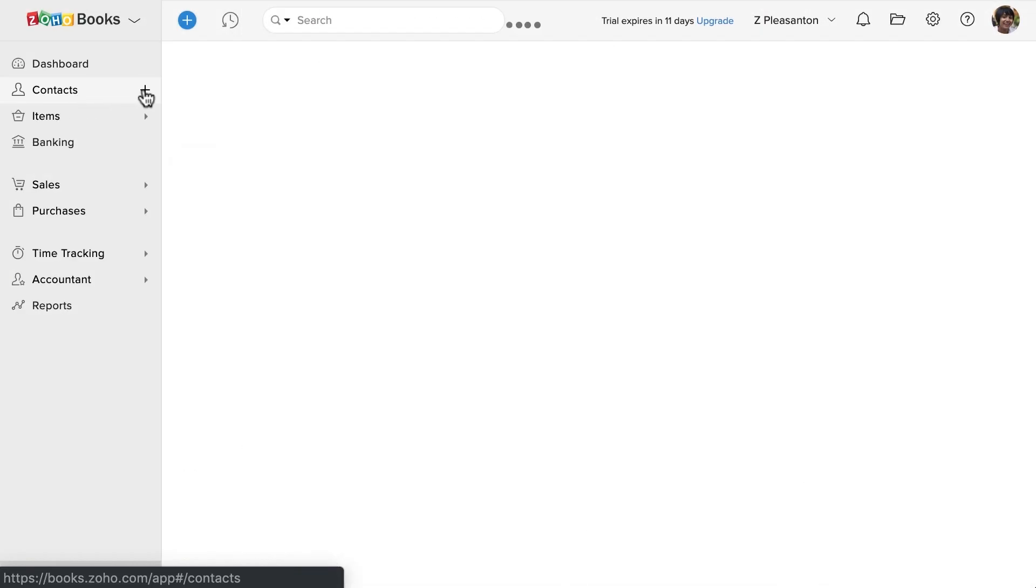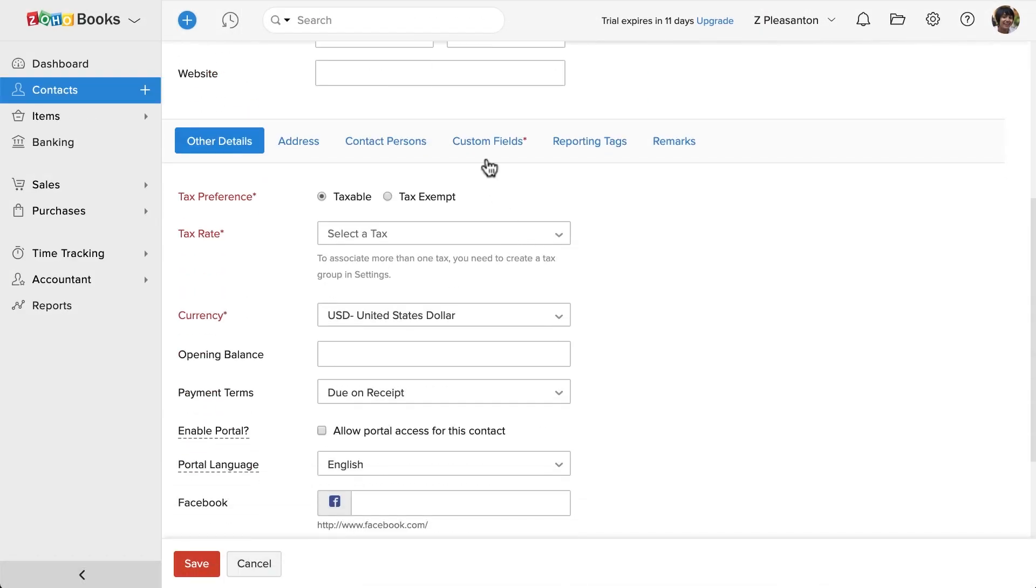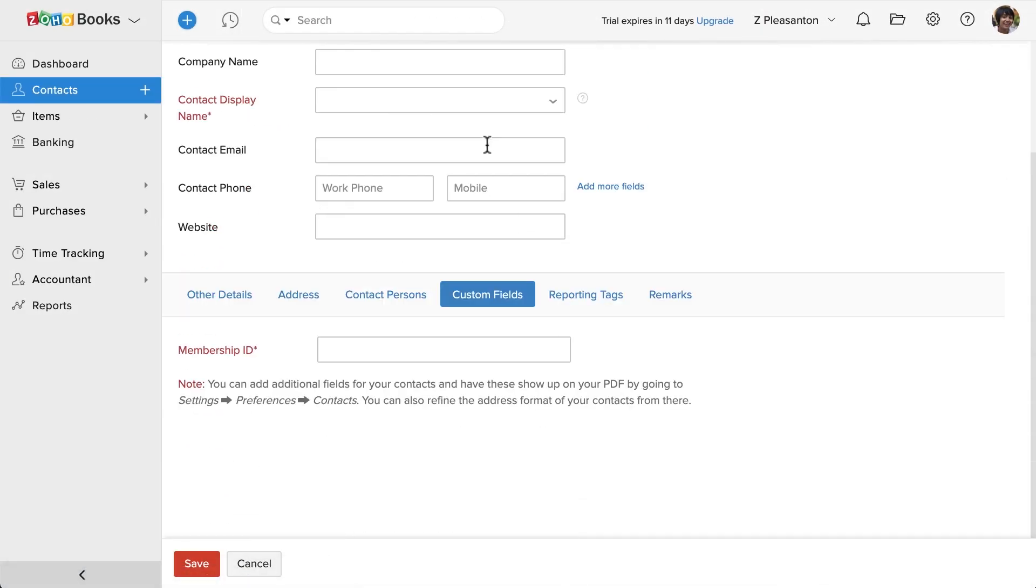Now, whenever I create a new customer or when I edit an existing customer, here under custom field section, I will have to fill this membership ID since it's a mandatory custom field. Thank you.